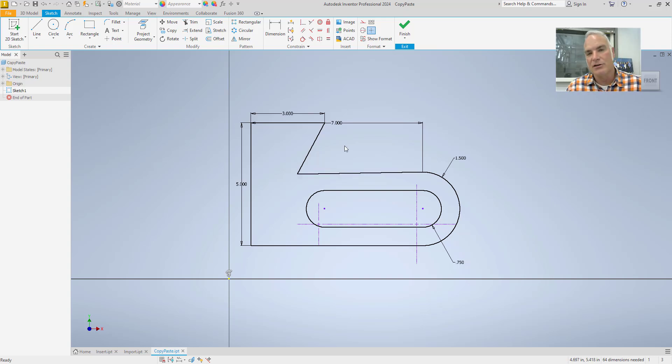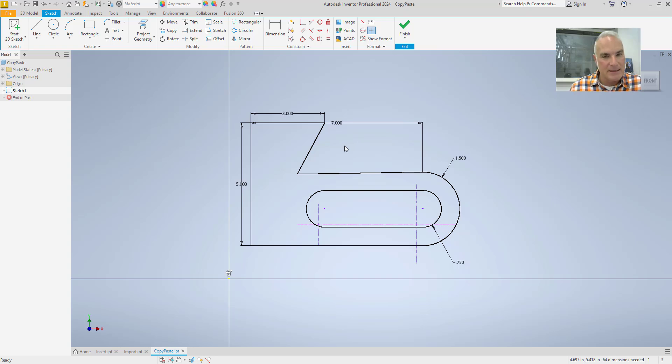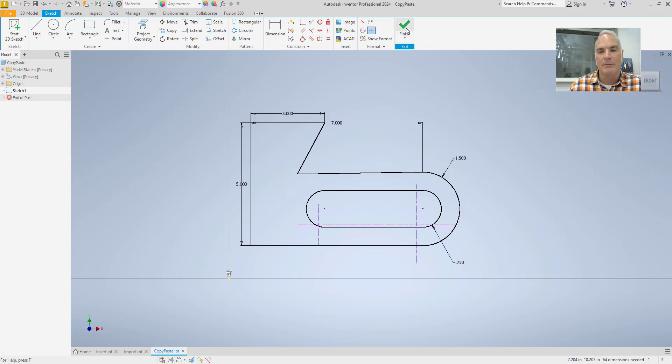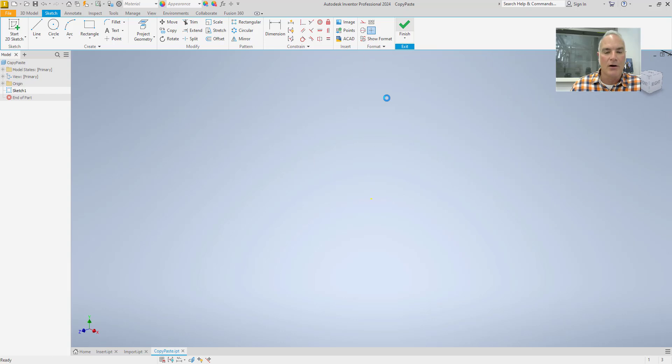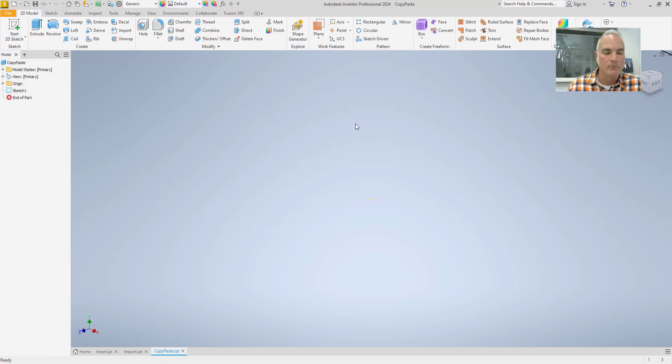So if you just want to put the geometry in and then come back in and reconstrain it, that's fine. It works, but it does create a little bit of work on your part.